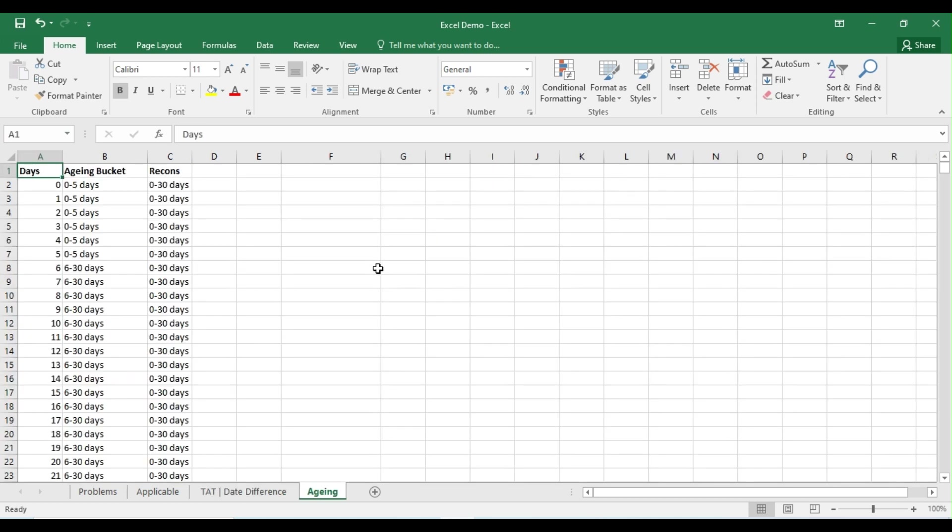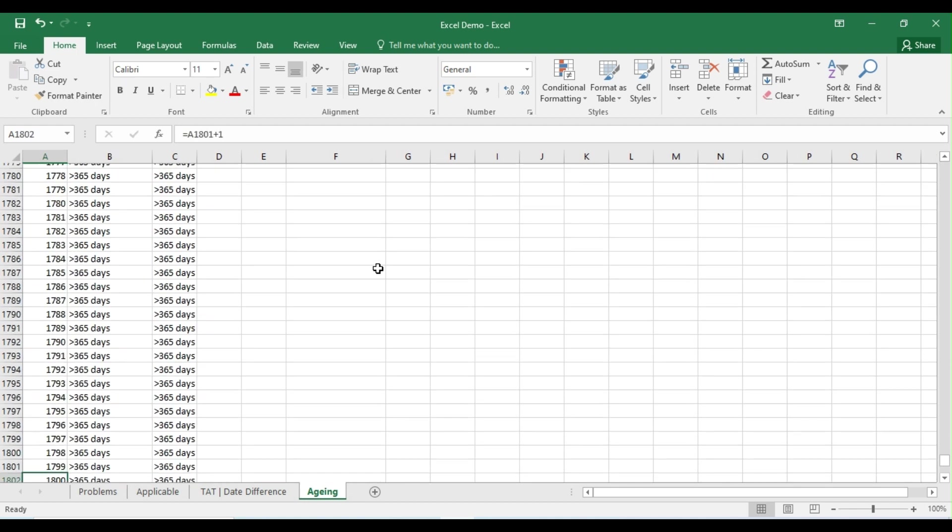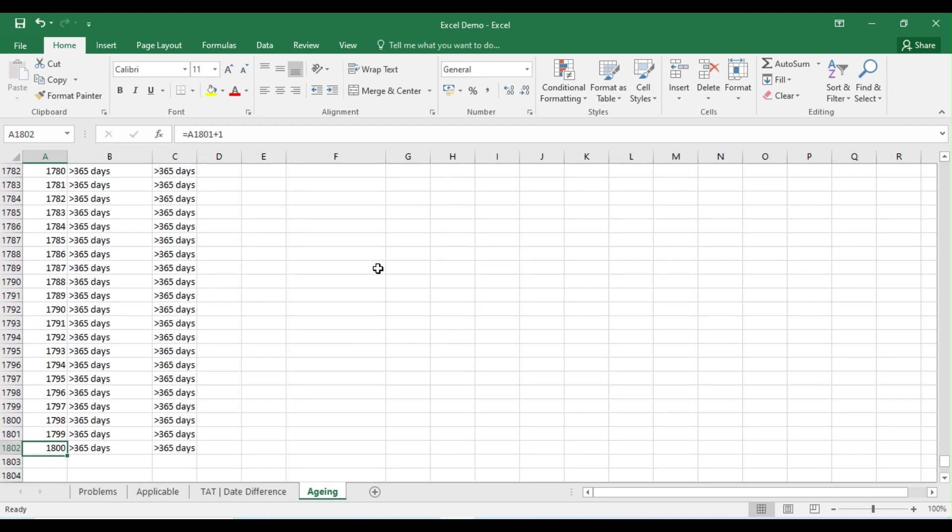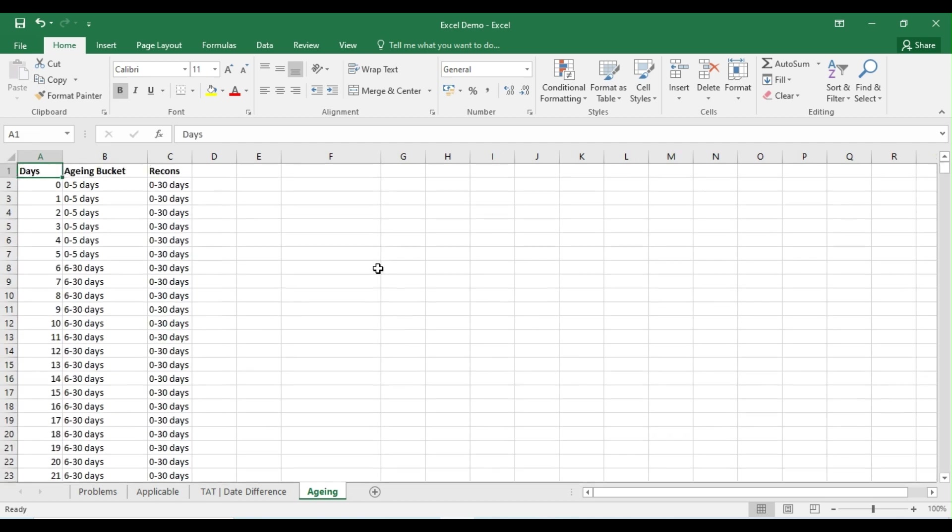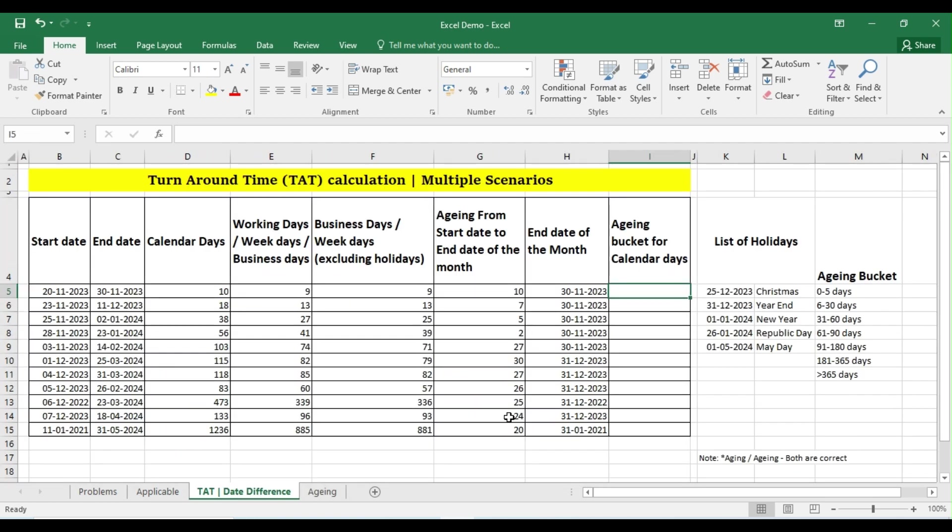As a one-time activity, you can create this template so that anyone on your team can use this. For example, in this case I have used this template up to 1800 days. So similarly, based upon your requirement, you can alter the number of days here. So now, instead of writing a complex IF condition to arrive the aging bucket, what I'm going to do...